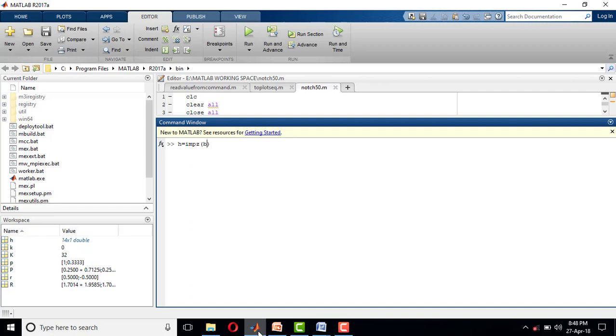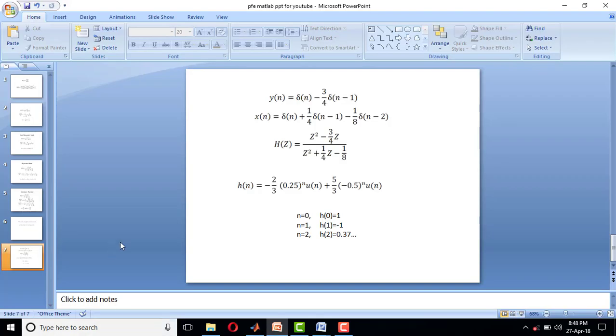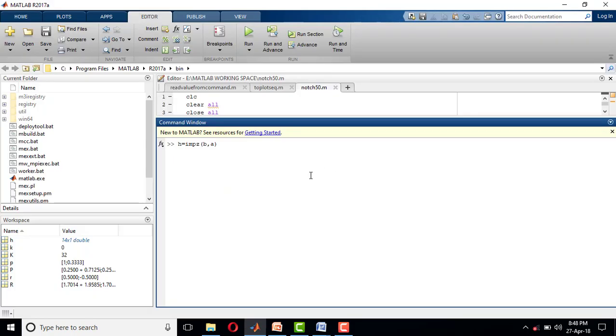First is b and next is a. b is the coefficient of numerator polynomial, and a is the coefficient of denominator polynomial.